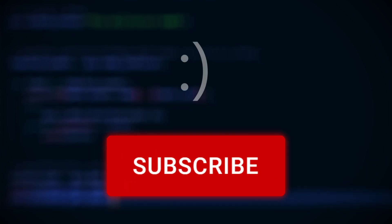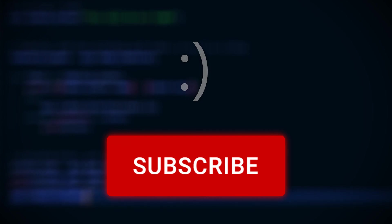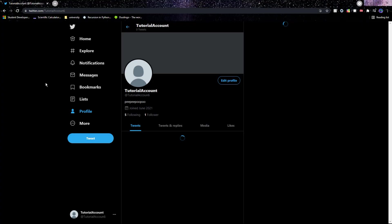One last thing before we get into the video, be sure to subscribe to the channel and like the video if it helps and you would like to see more tutorials like this. Let's get started.